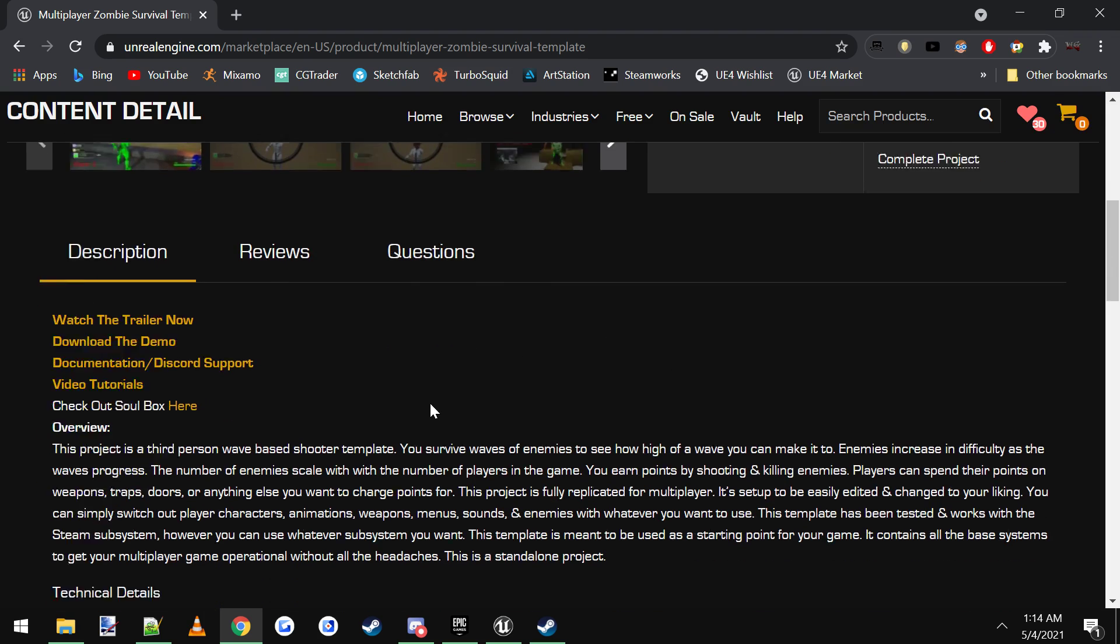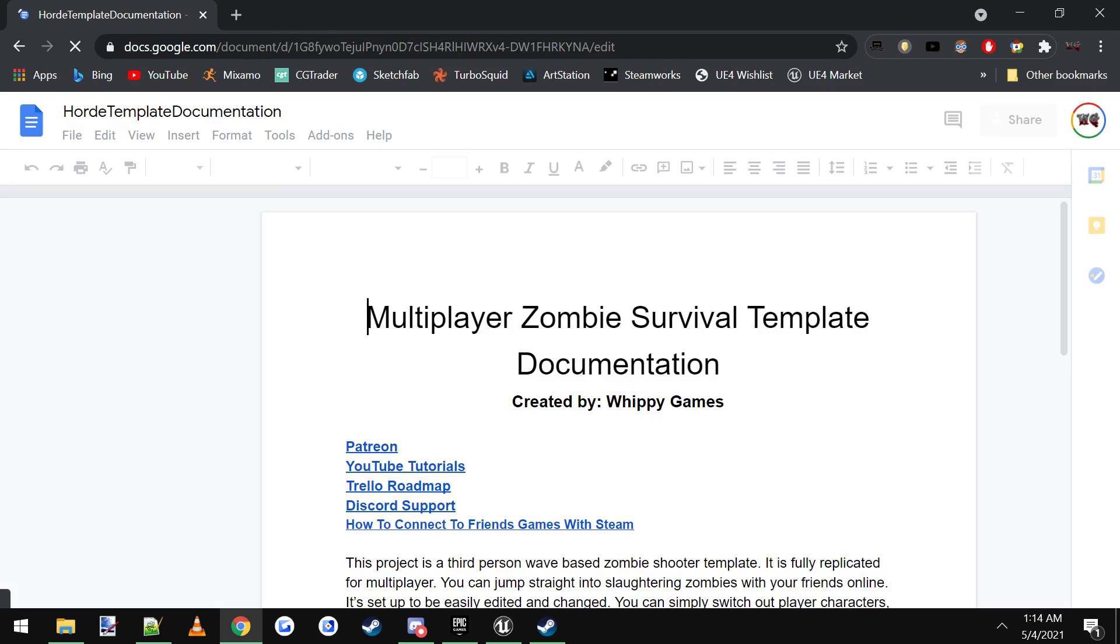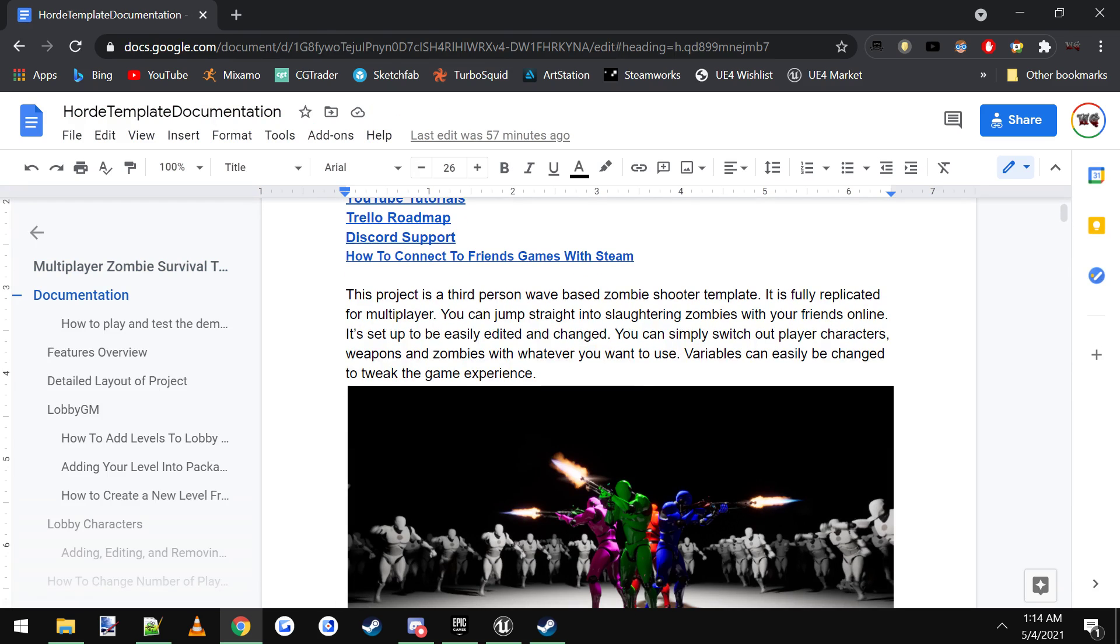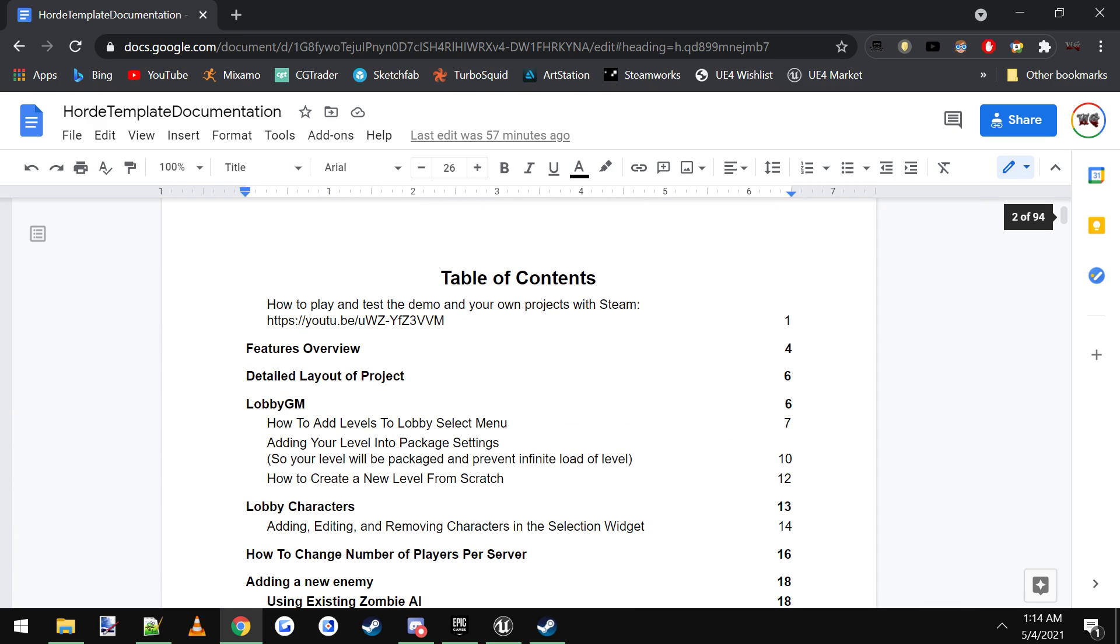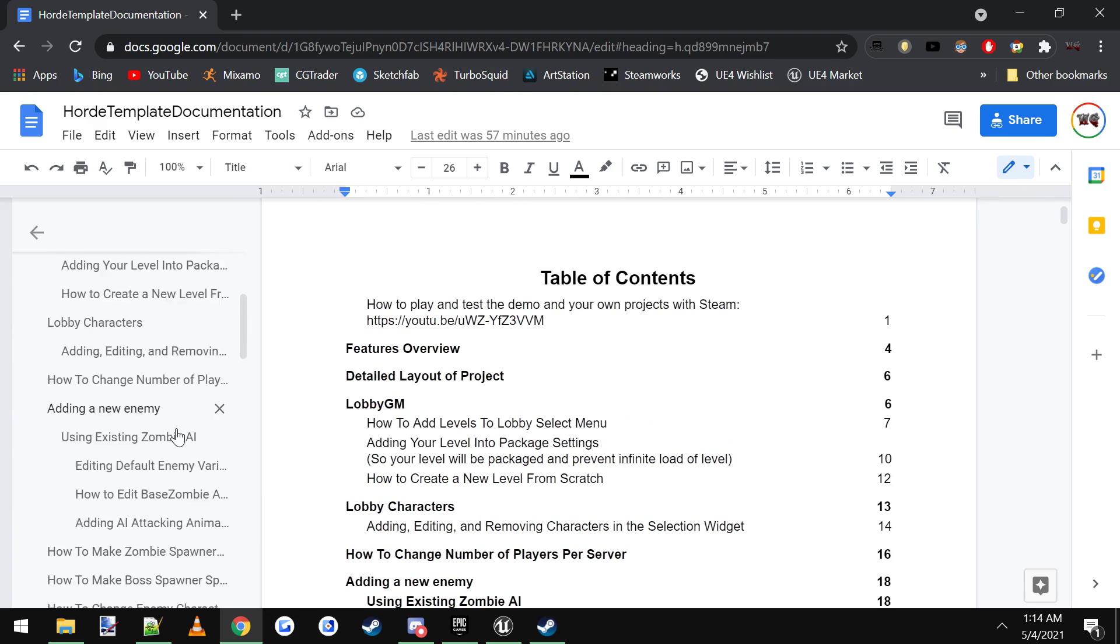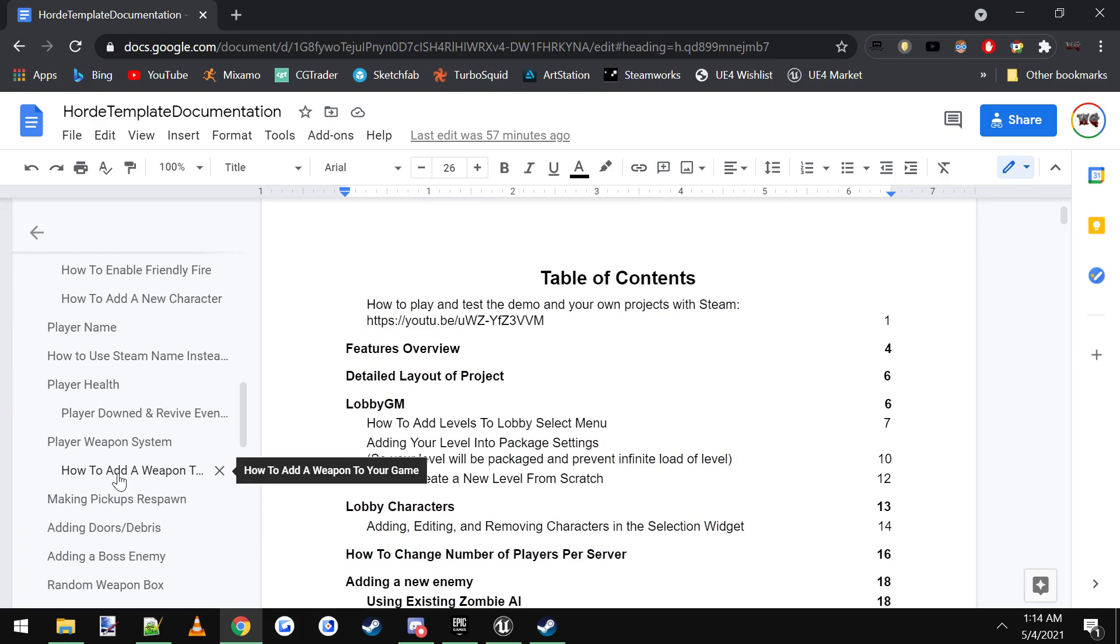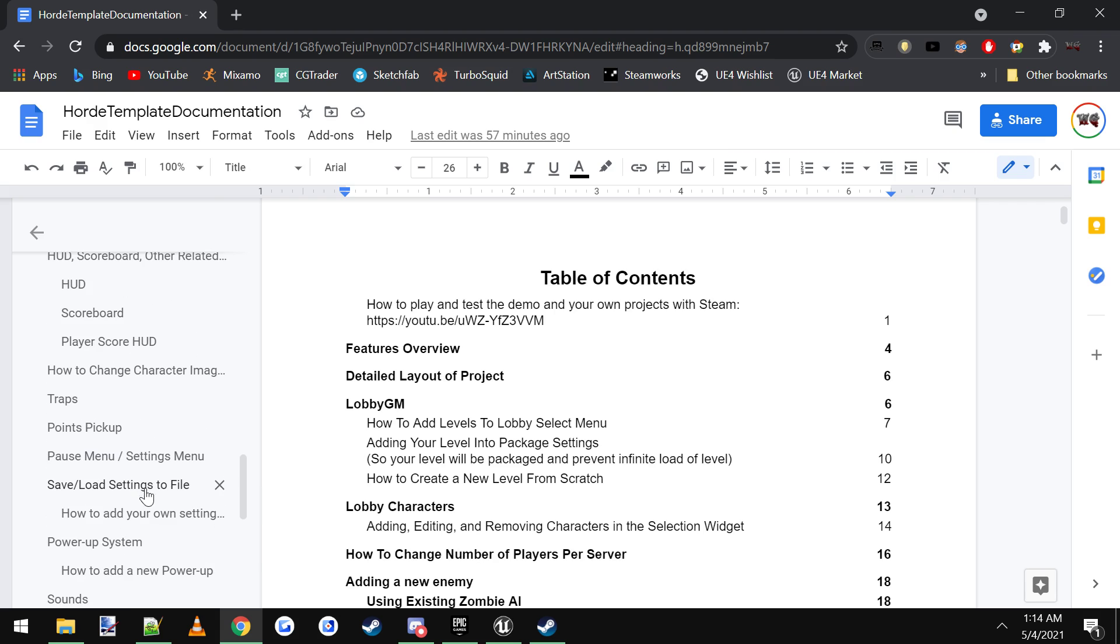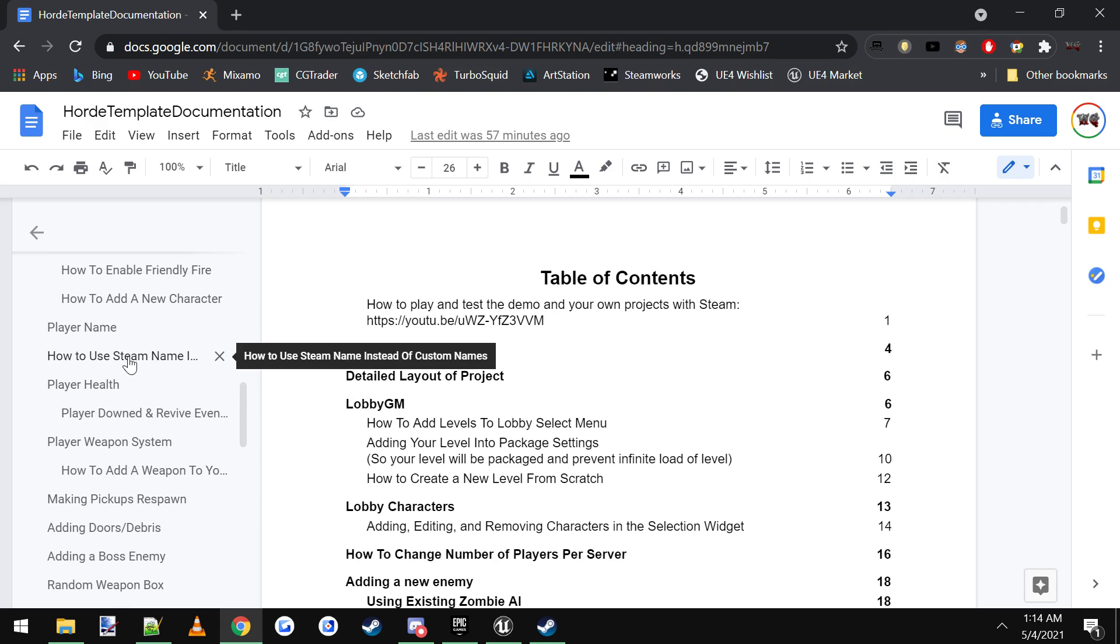So to get to the stuff we need, you can come to the marketplace and click on the documentation and Discord support link. It'll take you straight to my documentation here, and you can scroll down to the table of contents or you could click this little button over here to show the outline. Either one works, and you scroll down until you see the thing that says how to change player names using Steam names.